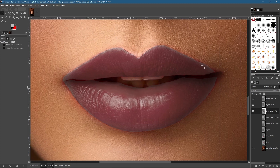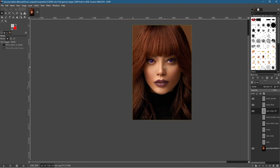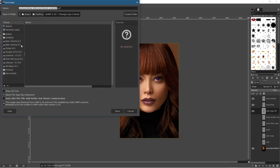Zooming in you can see around the edges the selection could be improved, but from a distance you won't really notice. You could use the Eraser or Heal tool to tidy the edges. From a normal viewing distance the picture looks good. Go to File > Save As to save as a GIMP file — navigate to your desktop folder.